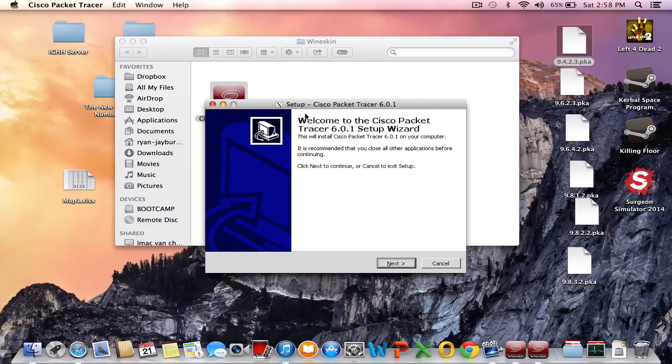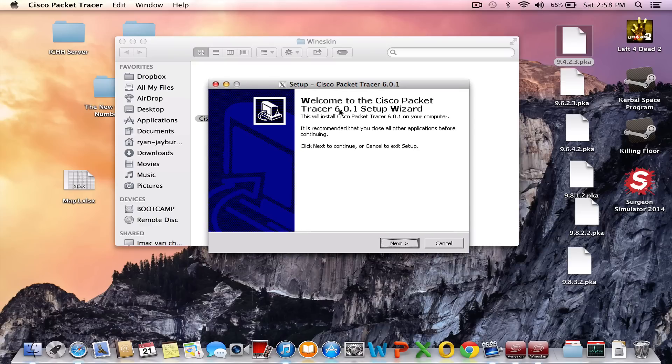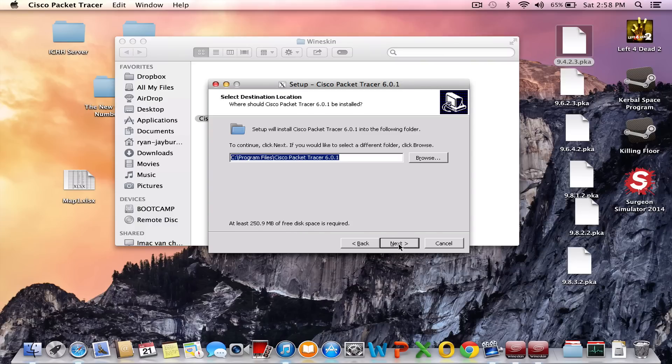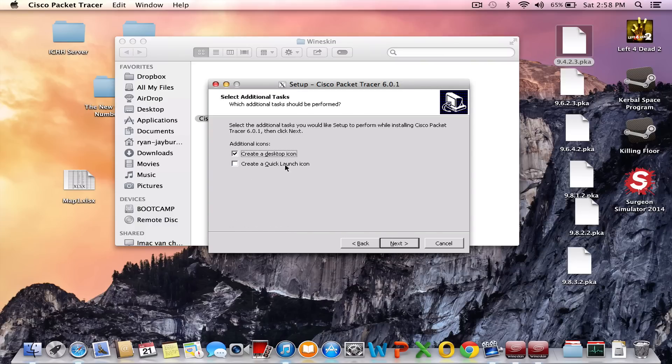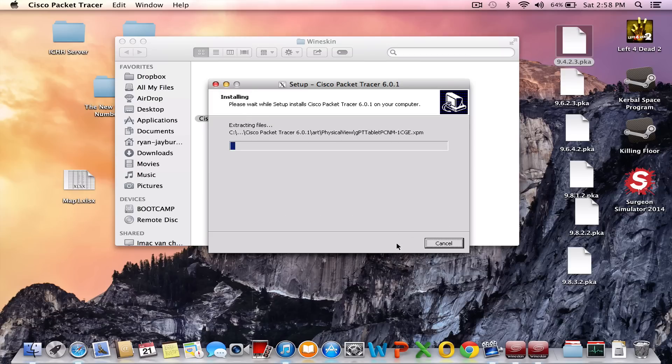It says welcome to Cisco Packet Tracer 6.0.1 setup wizard. Click on next, accept, next, click on next, next. Disable create a desktop icon. Click on next, install.